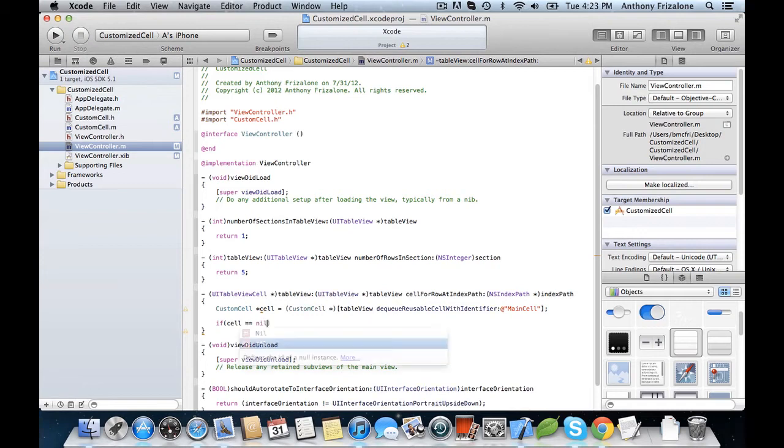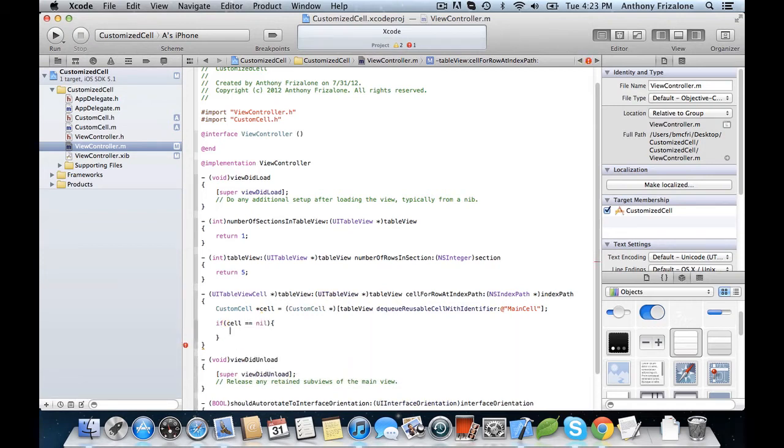Again, if you don't know what this means, watch the beginning table view video so we don't have to waste time explaining this.